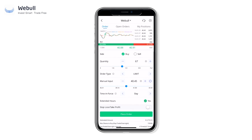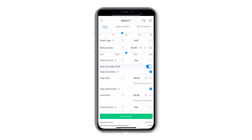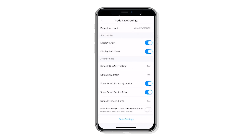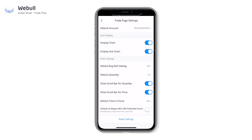You can also toggle stop loss and take profit by tapping this switch here. But what is the point of all these orders if you have to manually input them every single time?